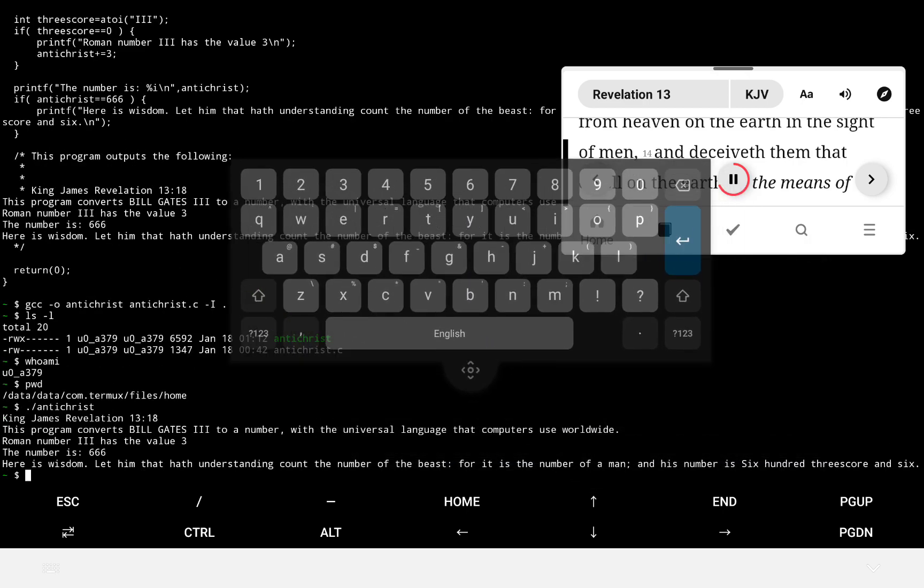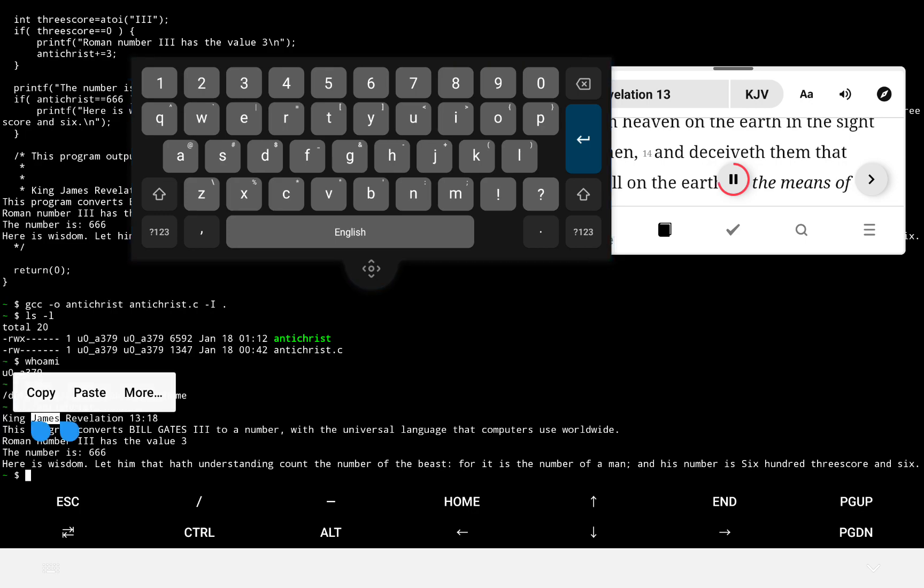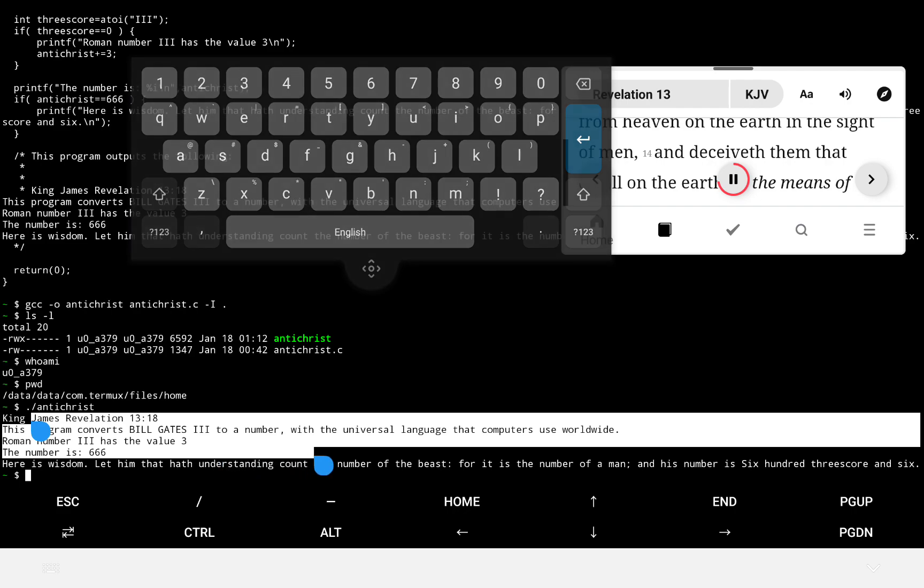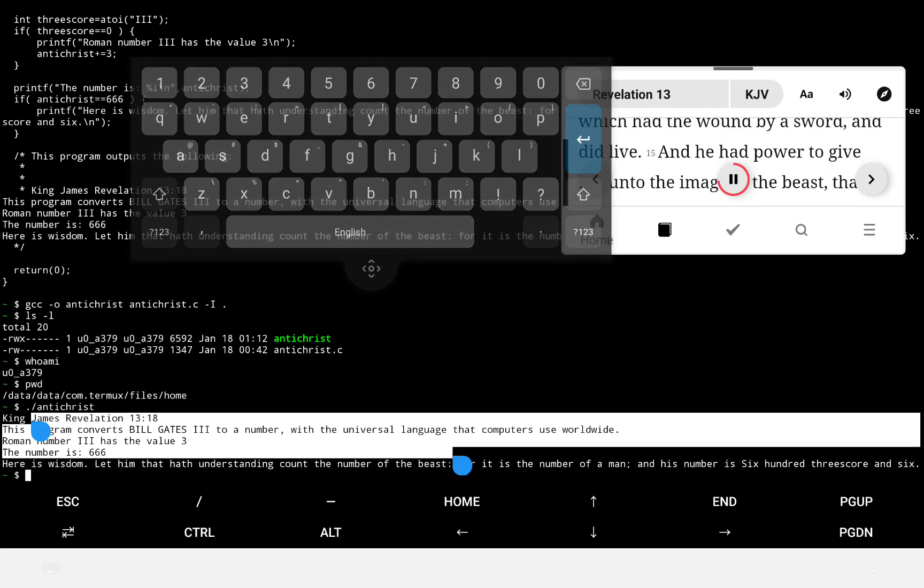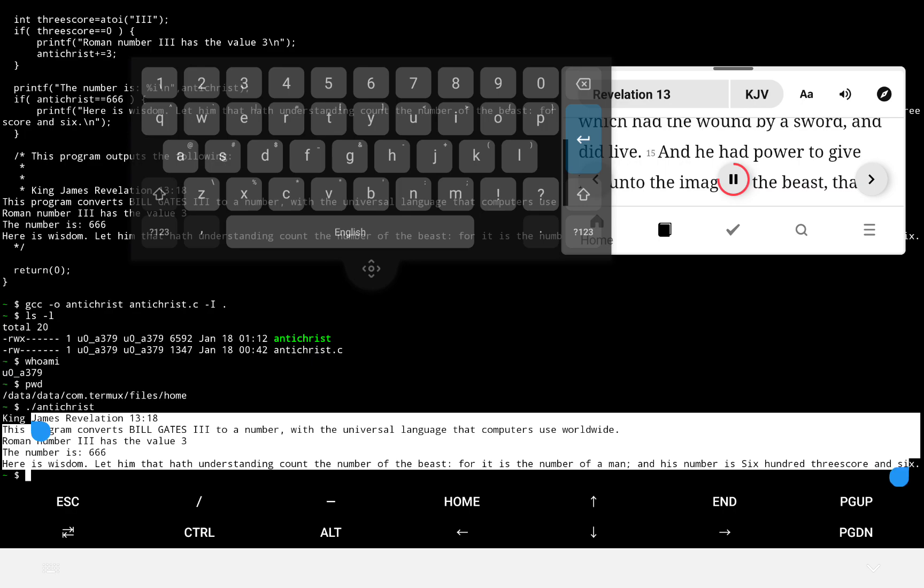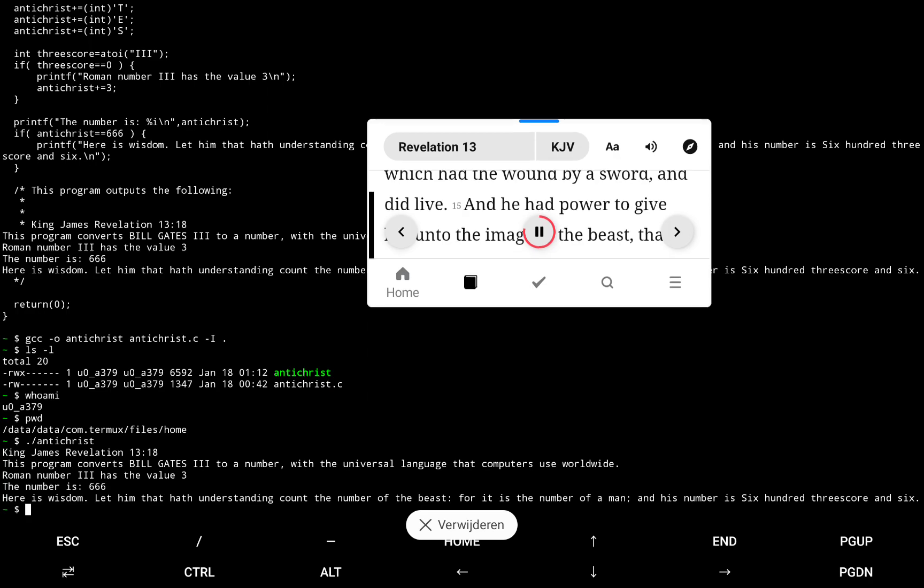saying to them that dwell on the earth that they should make an image to the beast which had the wound by a sword and did live. And he had power to give life unto the image of the beast, that the image of the beast should both speak, and cause that as many as would not worship the image of the beast should be killed.